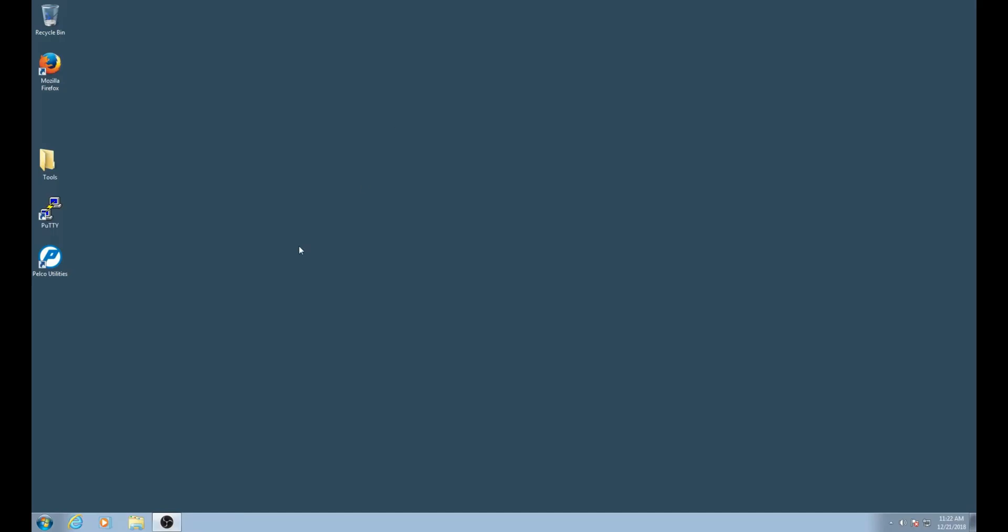Welcome to another Pelco support video. In this video we will cover how to create an NSM storage pool. Let's begin by opening Pelco utilities.